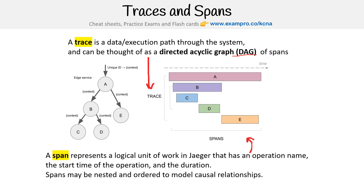A span represents a logical unit of work. This graphic is actually pulled from the Jaeger documentation — it has an operation name, the start time of the operation, the duration. Spans may be nested in order to model causal relationships. So hopefully that gives you an idea of what traces and spans are.